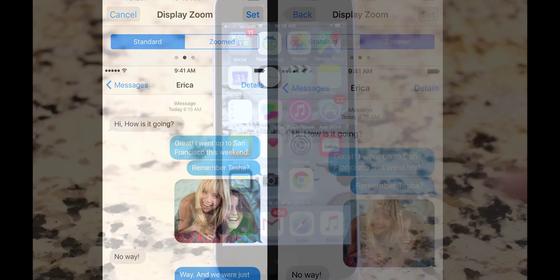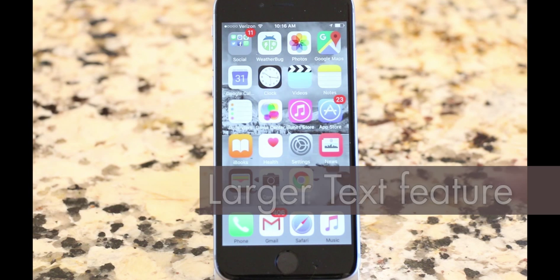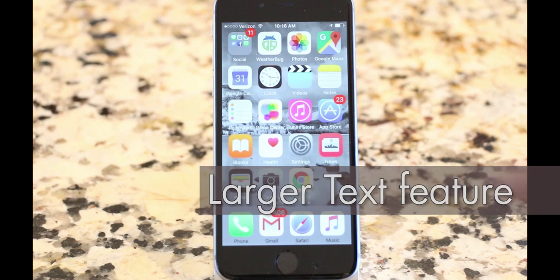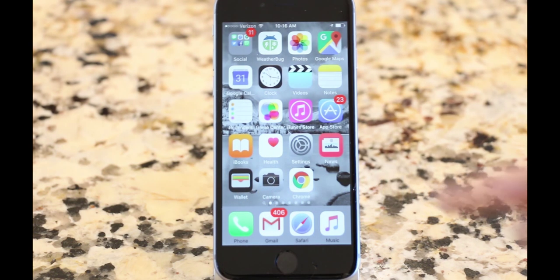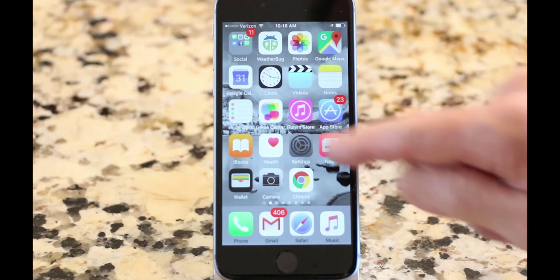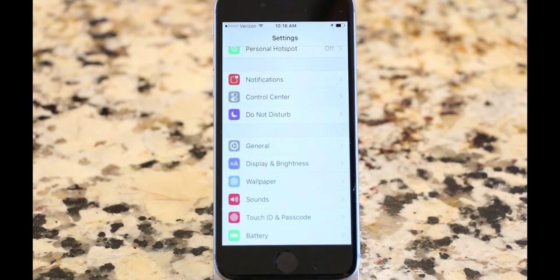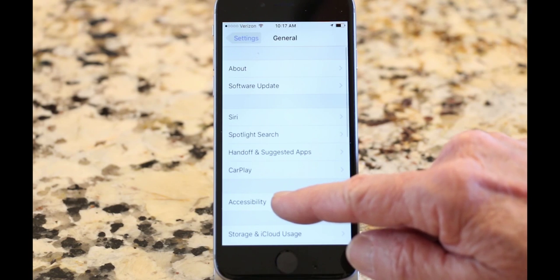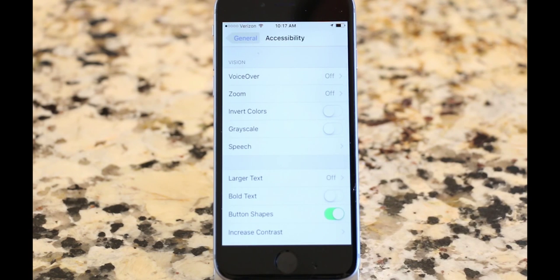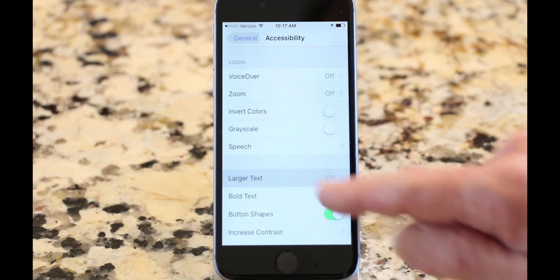You can also make text larger using a feature found in Accessibility Settings. This will work on either an iPhone or an iPad. Touch the Settings icon, then General, then Accessibility, then Larger Text.